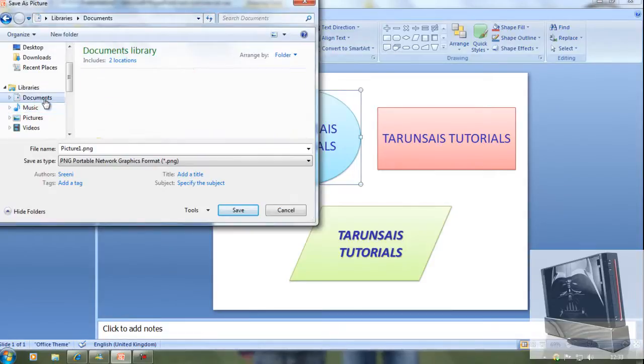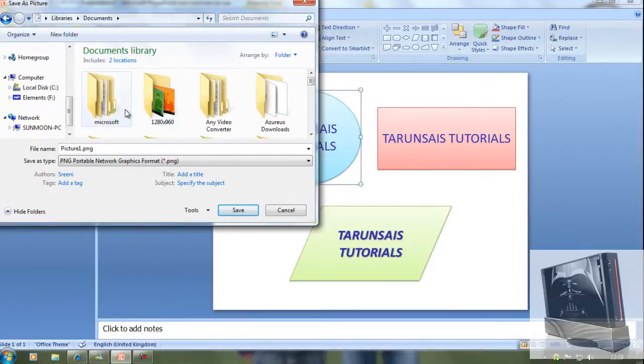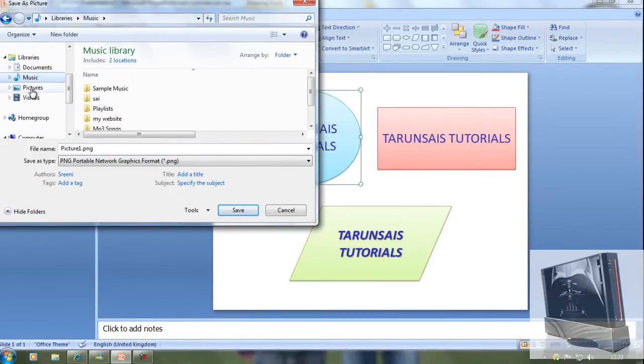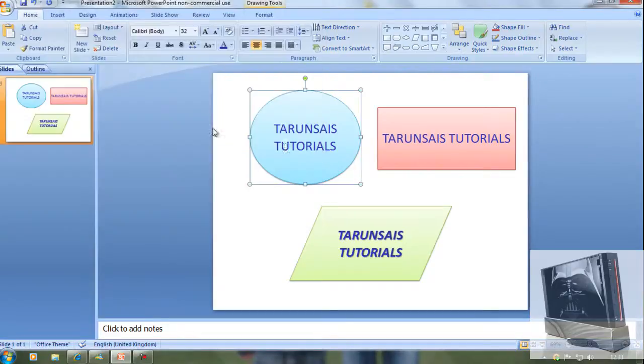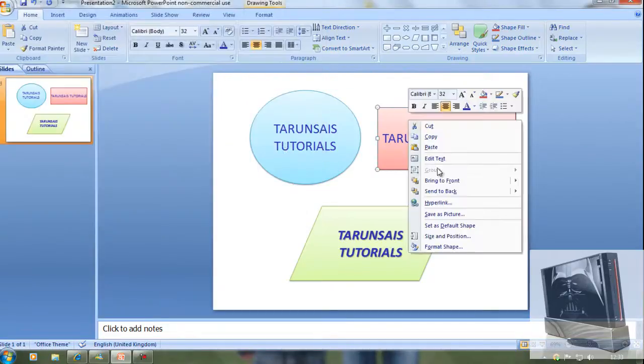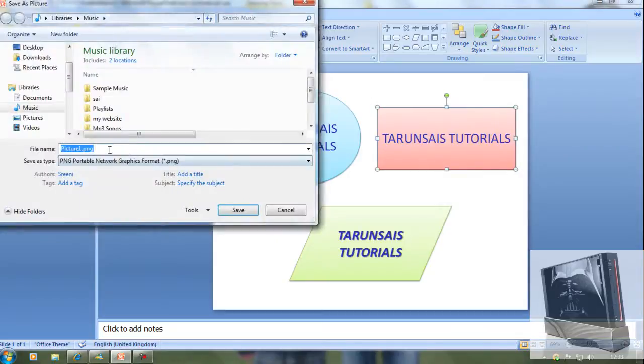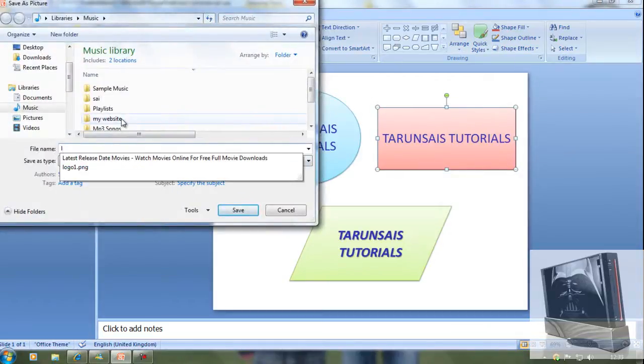Now I'm just going to save to my music, this is where I save my documents. I'll just leave it logo one. That's going to be logo two. Same thing again, logo two.